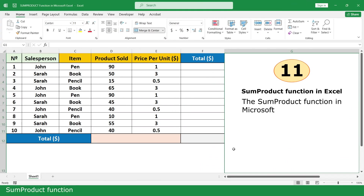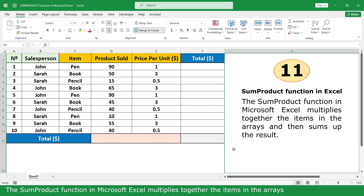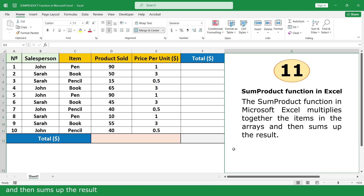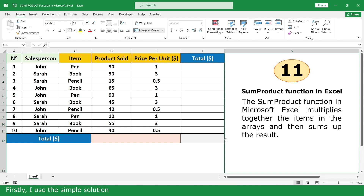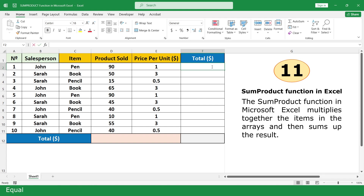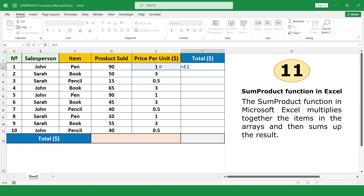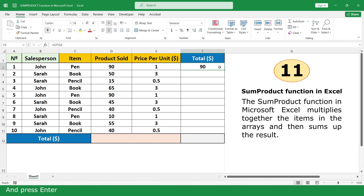SumProduct Function. The SumProduct Function in Microsoft Excel multiplies together the items in arrays and then sums up the results. In this example, I calculate all totals using the SumProduct Function. First, using the simple solution: equal, click on 1, multiply by 90, and press Enter. Click and drag down.